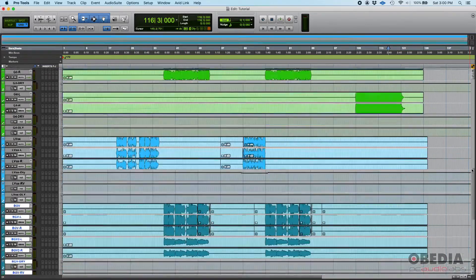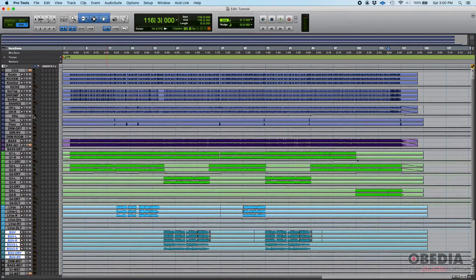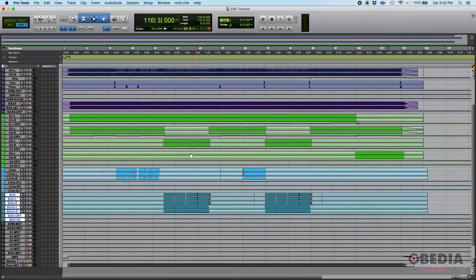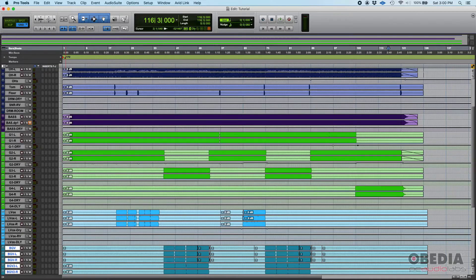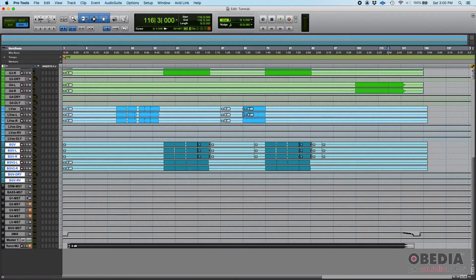Now just by scrolling through the session you immediately know: blue is drums, purple is bass, green is guitars, light blue is lead vocals, and the darker version of that light blue is BGVs. You don't have to read anything on the left — just a quick visual scan tells you exactly what you're working with.